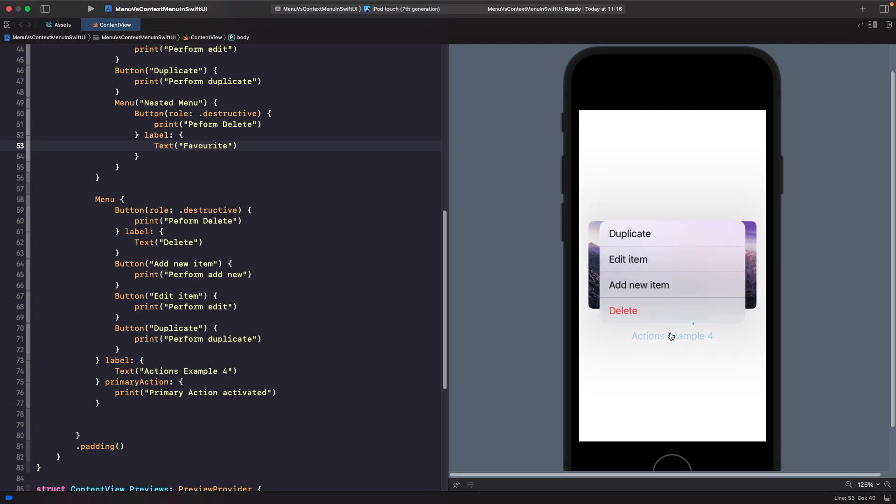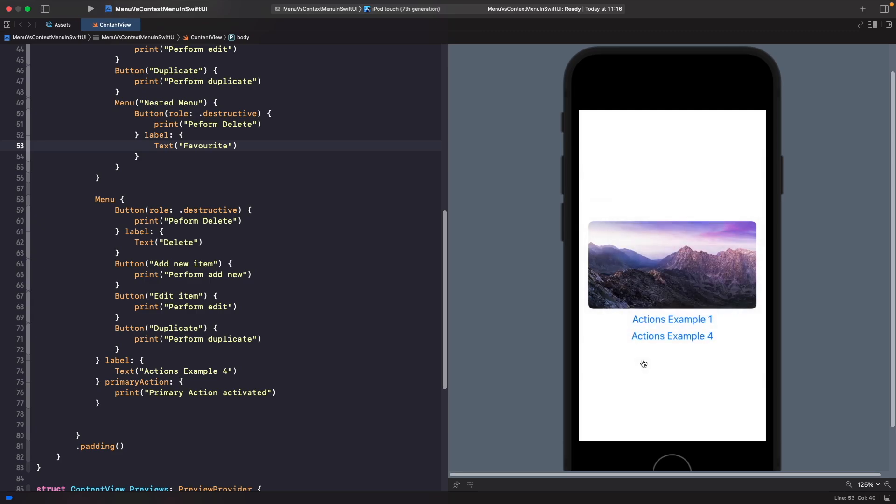That would allow you to automatically take you to that screen and perform the action for you. That's when I think that is useful. We've broken each one of those down and the differences and I hope you found that useful.